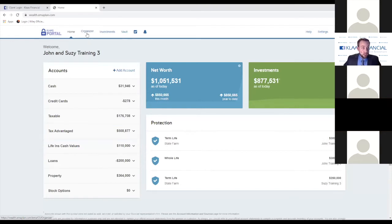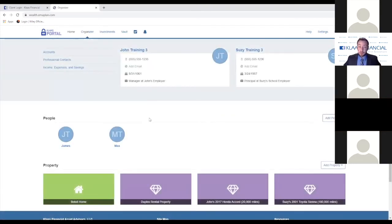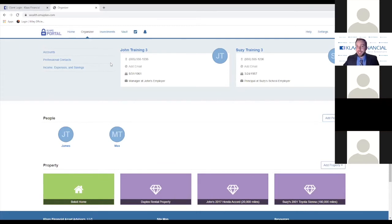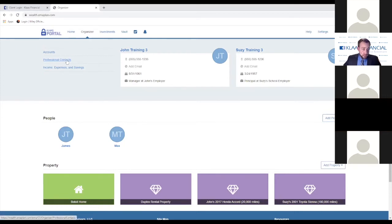The next area I'll take you through is going to be the Organizer. The Organizer — we are going to breeze through a little bit here. There is a lot of information here, but the biggest thing is that it's really just personal information — really just having to do with family, properties, and different contacts that you have. This is really helpful to organize everything in one location so that if you need to remember a birth date, a phone number, or an email address, it's very easy for you to come in here and look up that information. The one area I will focus on is the professional contacts.